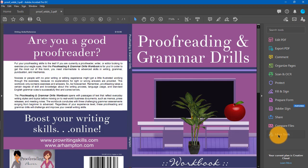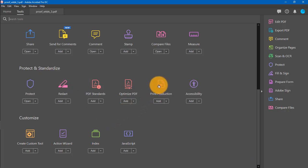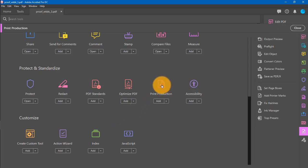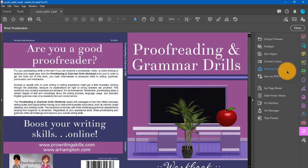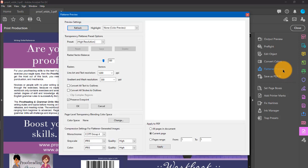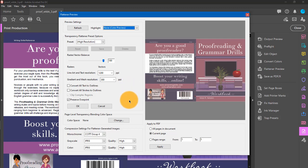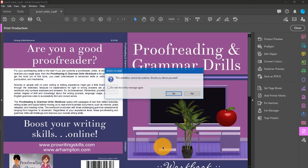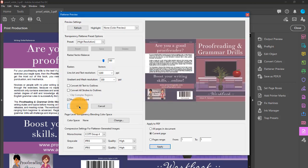Click more tools. Scroll down under protect and standardize. Click print production. Over here to the left, click flattener preview. Use all of the default settings. Don't change anything. See, it's set to high quality. Click apply. This operation cannot be undone. Would you like to proceed? Yes. Click OK.